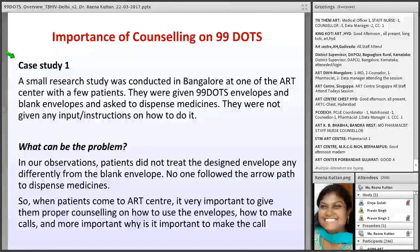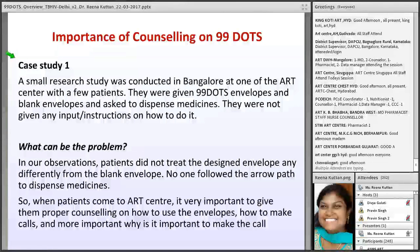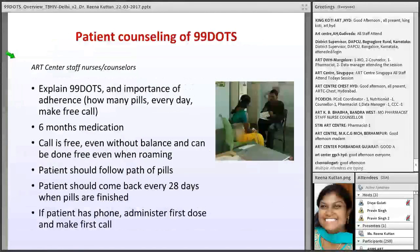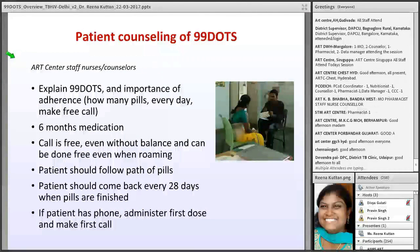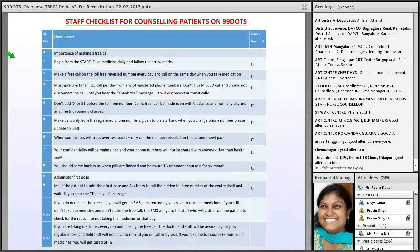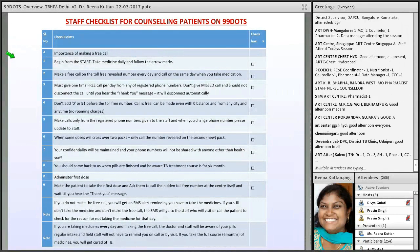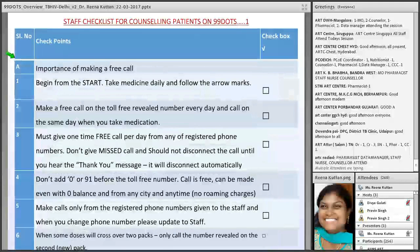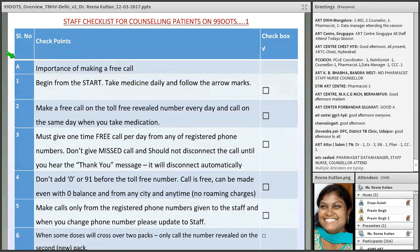Staff should explain how to take the pill, how many medications to take, and how to make the calls. Only then will patients call on a daily basis. We will be sharing the counseling checklist with you — this is a small screenshot to help you understand how it looks and what information to share with the patient.